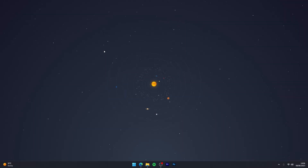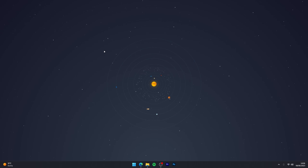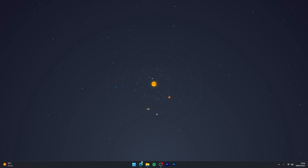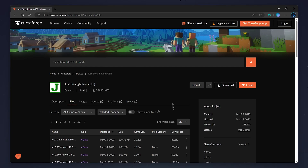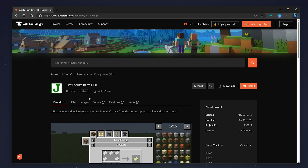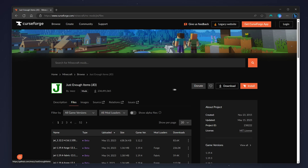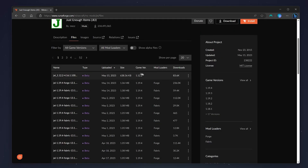Now that Forge has been installed to Minecraft, we need to install some Forge mods. Go to your web browser and find a Forge mod you want to install — in this case we're using Just Enough Items. To install this mod, click on the Files tab at the very top of the page.